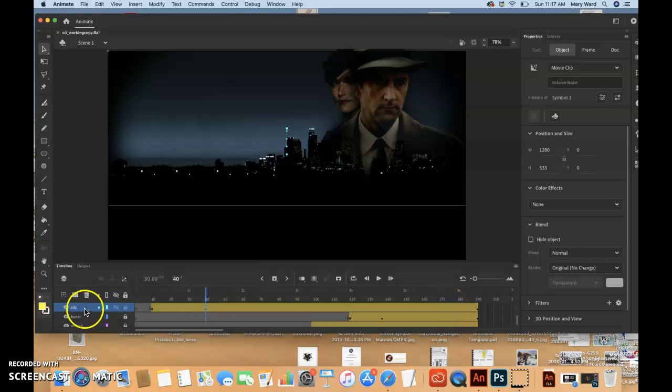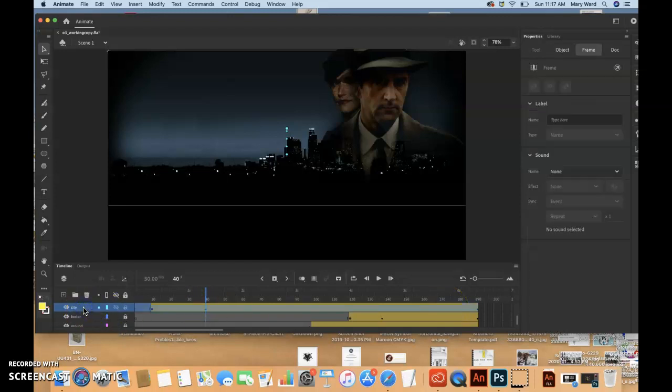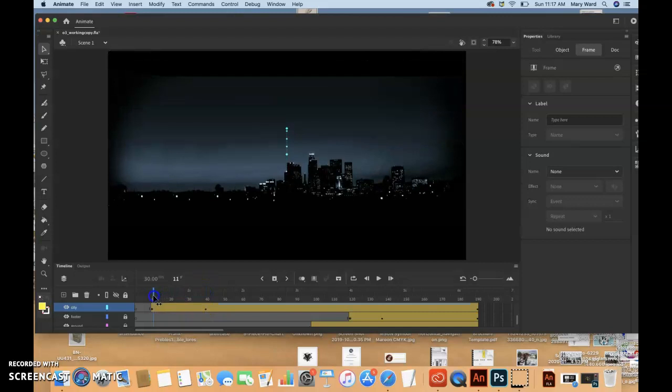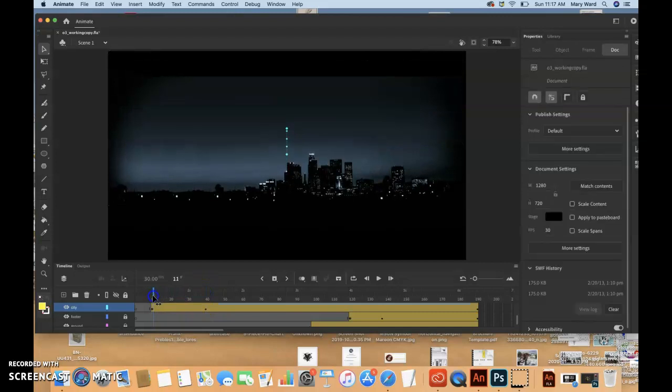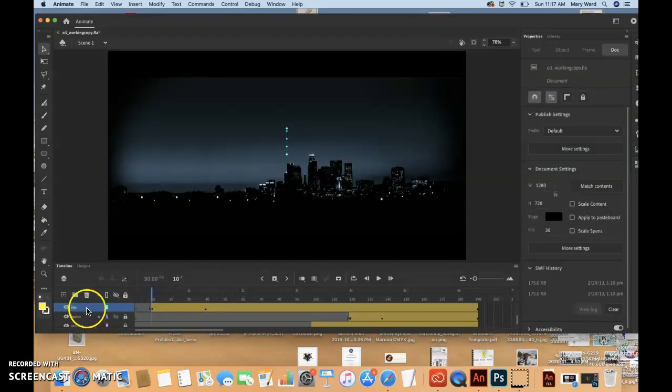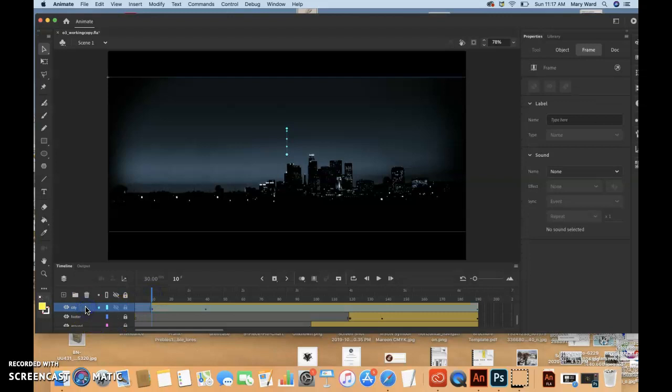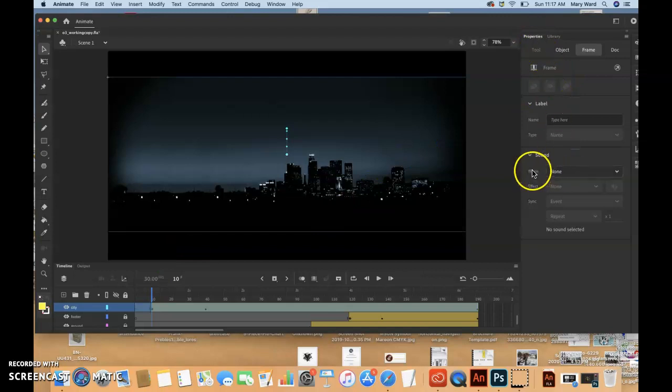So animate will automatically just smoothly have it transition from transparent to opaque for us. So we're going to select the city in the panel here, the layer there. And the color, we want to make sure that maybe the playhead is over frame 10. Make sure this is selected. And then we want to go to the properties panel and then the color effects.